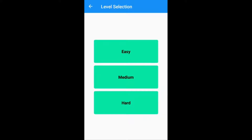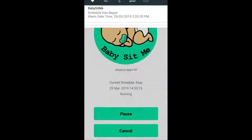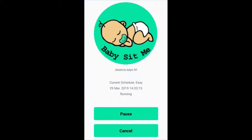All of the care events are listed in the instructions. Let's click on easy. This is the screen that will come up. There's your notification that will start. To know that your simulation is running, on the screen it says 'care schedule easy', it has your baby's name, the time that it started, and it says running.